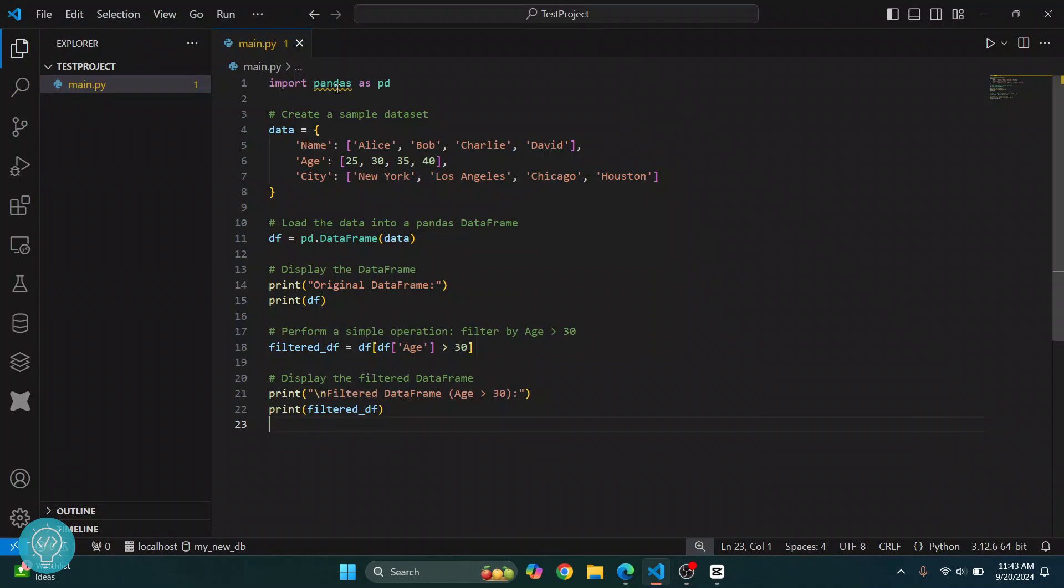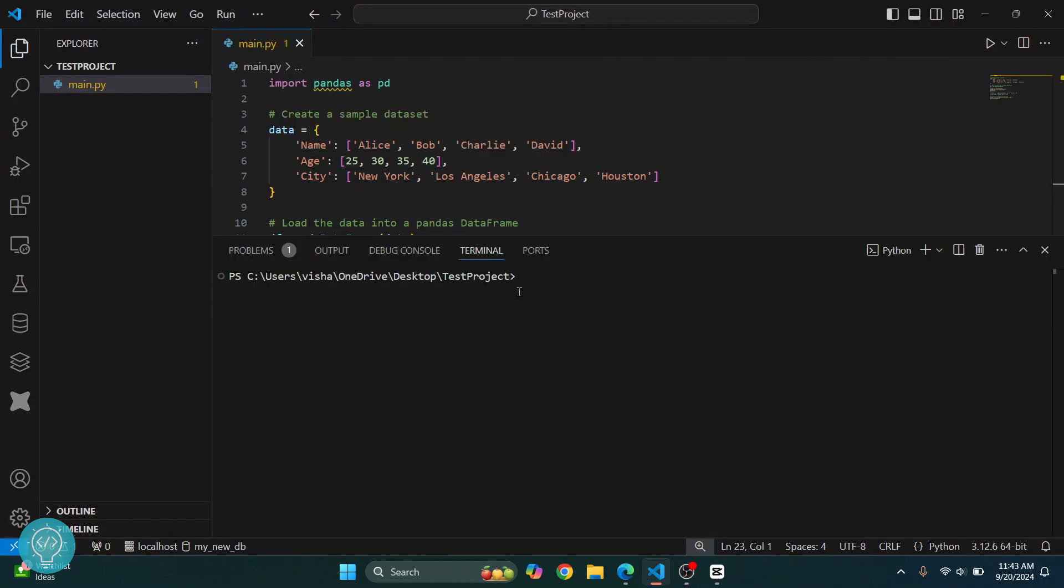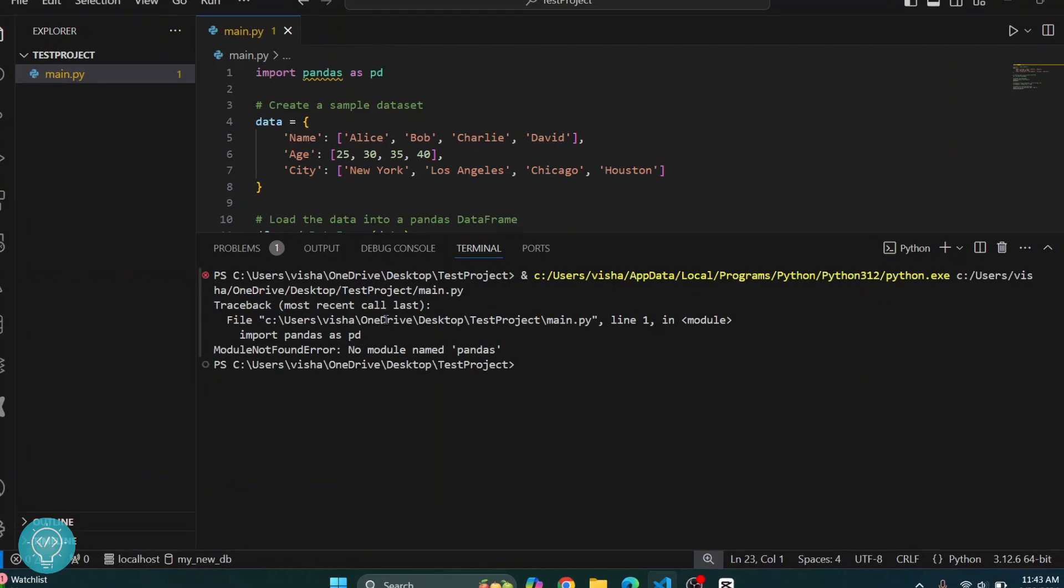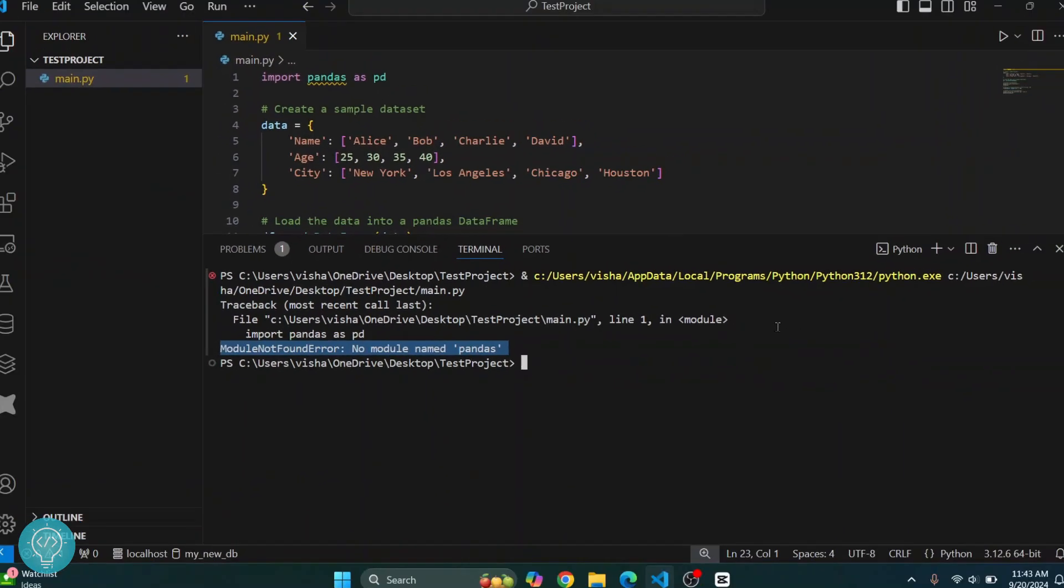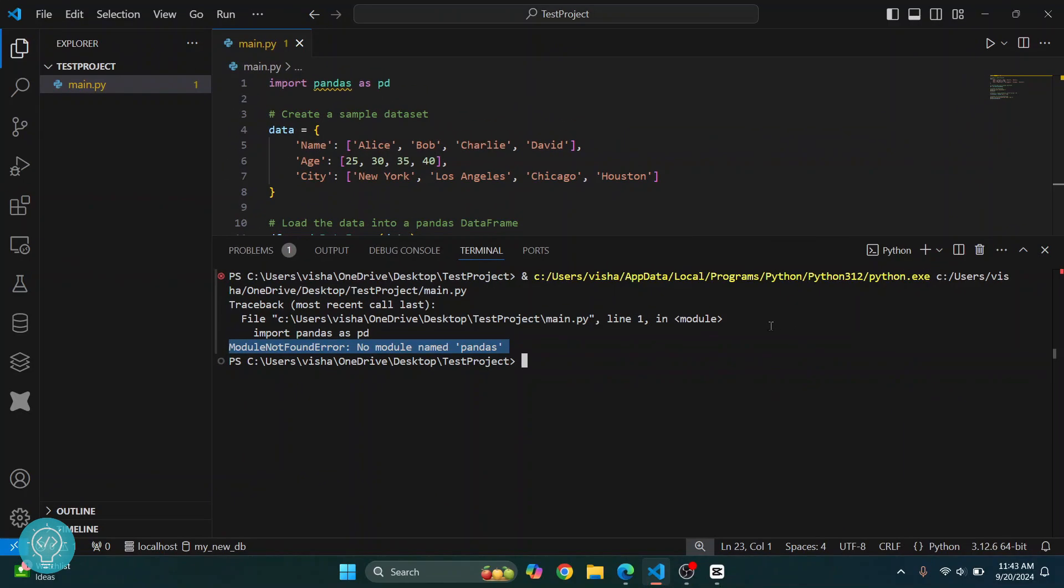I have this code here that is importing and using pandas, but if I run this, I get this error that says no module named pandas. Let's see how we can install pandas in a virtual environment in Visual Studio Code.